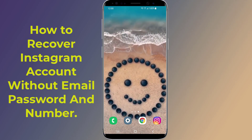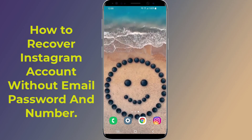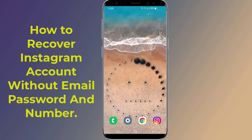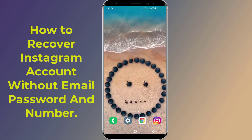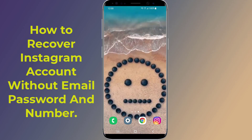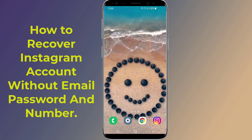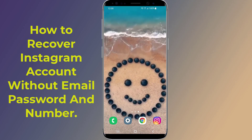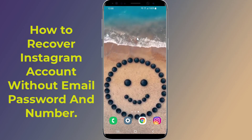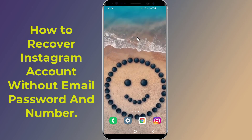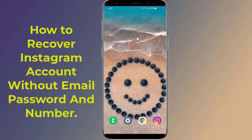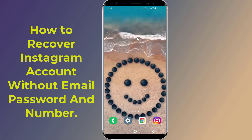How to recover an Instagram account without email, password, and phone number. Did you forget your Instagram password and you don't have access to your email or phone number? Without access to your email or phone number, you won't be able to reset your Instagram password. In this video, I will show you how to recover your Instagram account without email, password, and phone number.